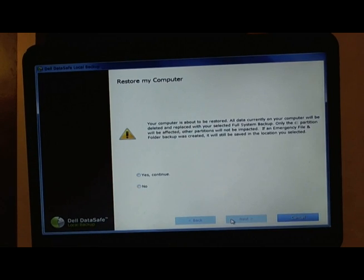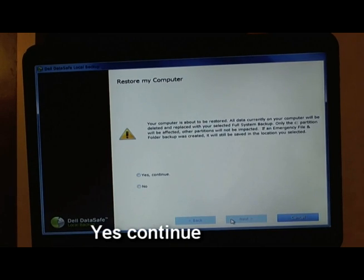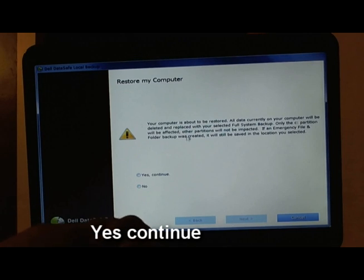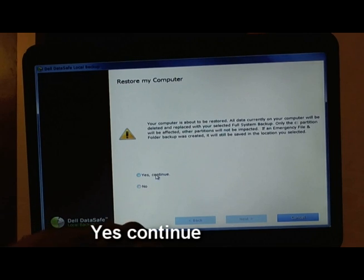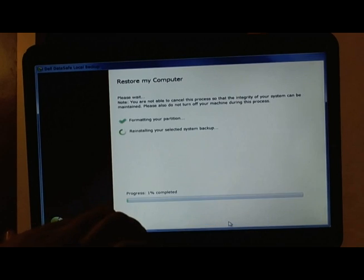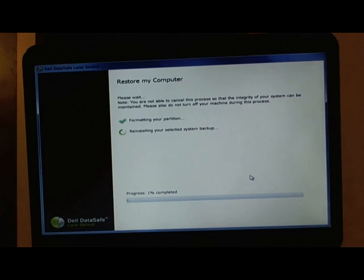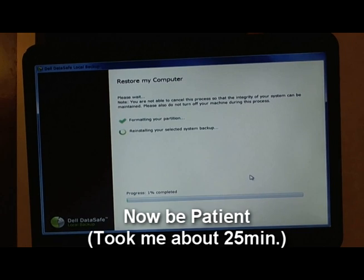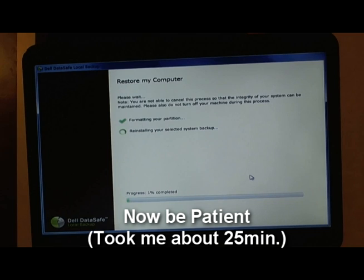It takes a bit, and then you want to click 'Yes, continue.' This is the last step. Click Next. Alright, so here it's formatting the partition. Now you just be patient. Like I said, it took me about 25 minutes. I think it was 24 minutes, I just put 25 because it's close.